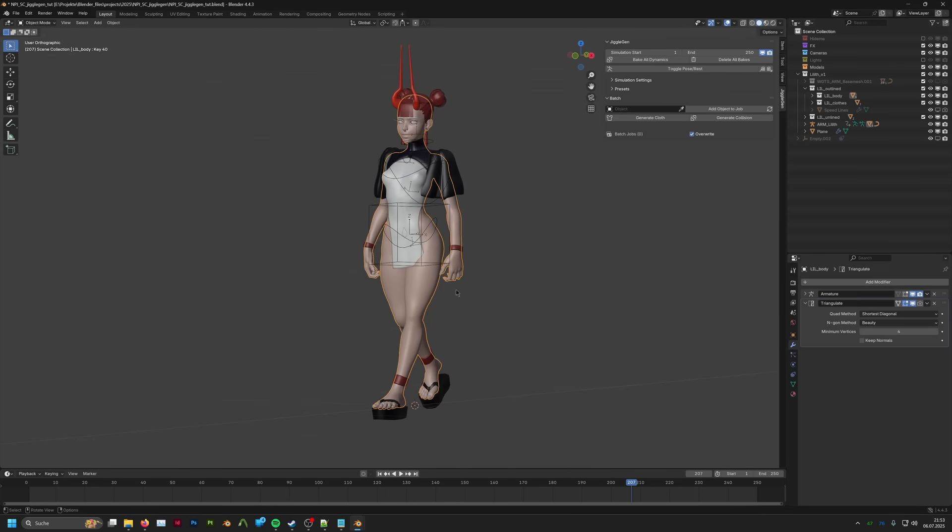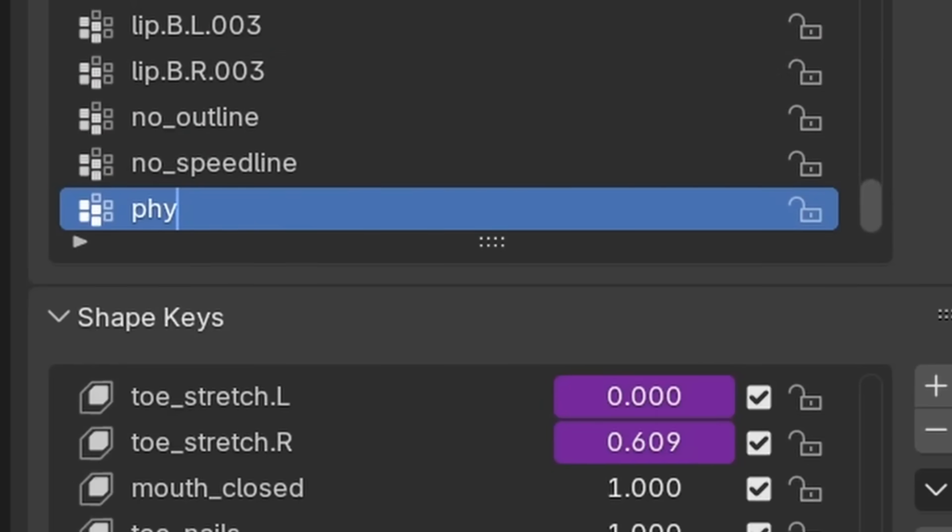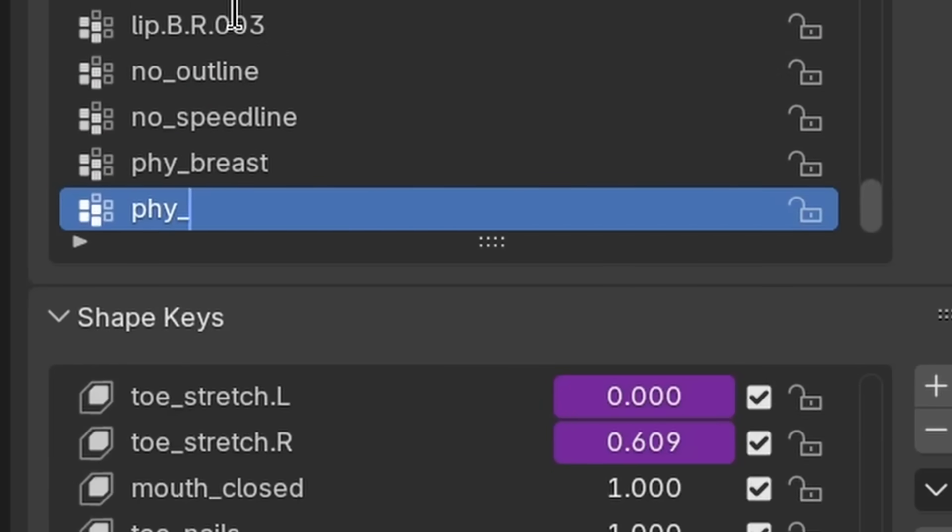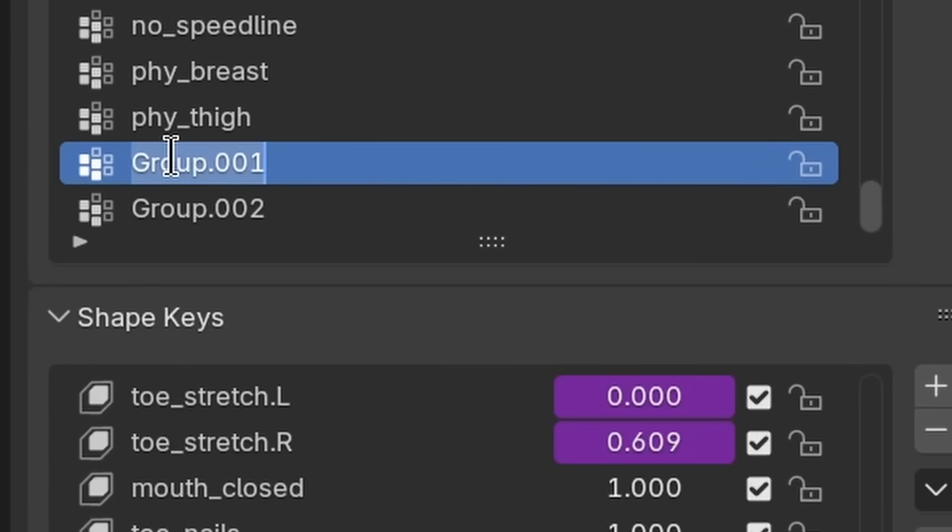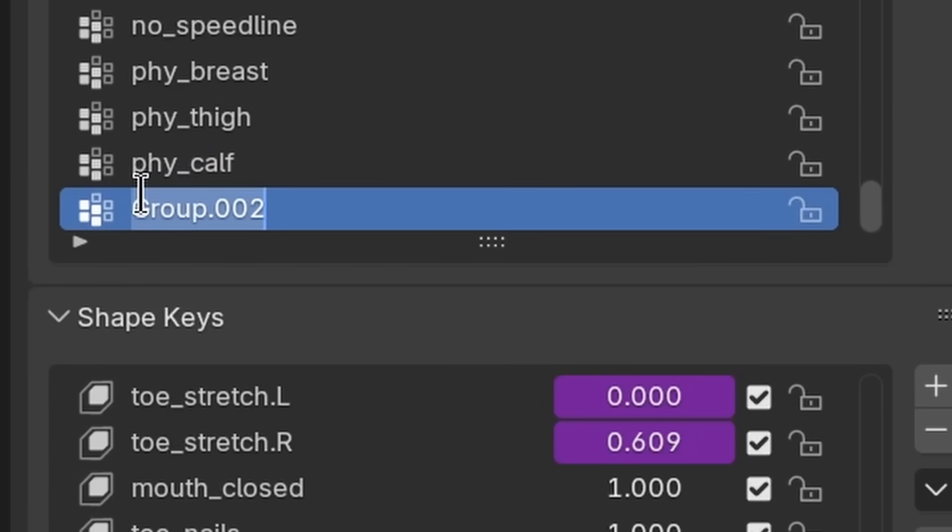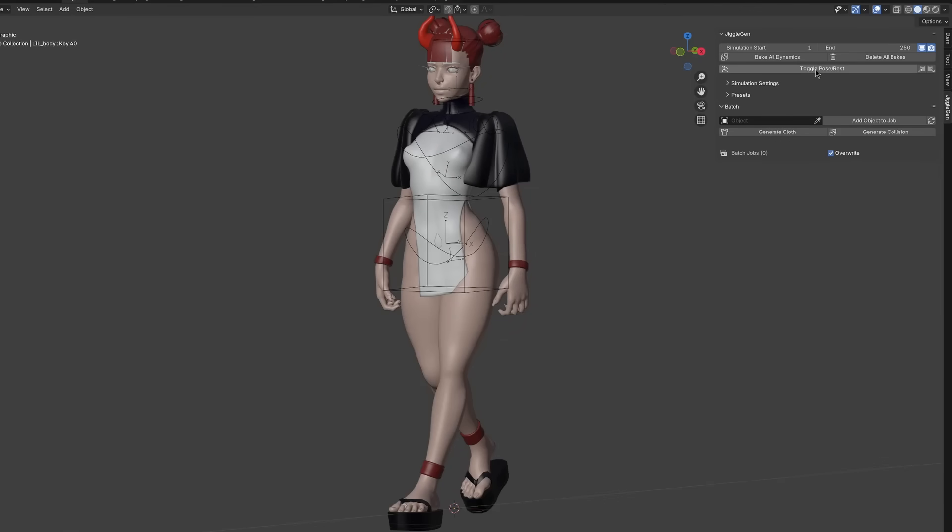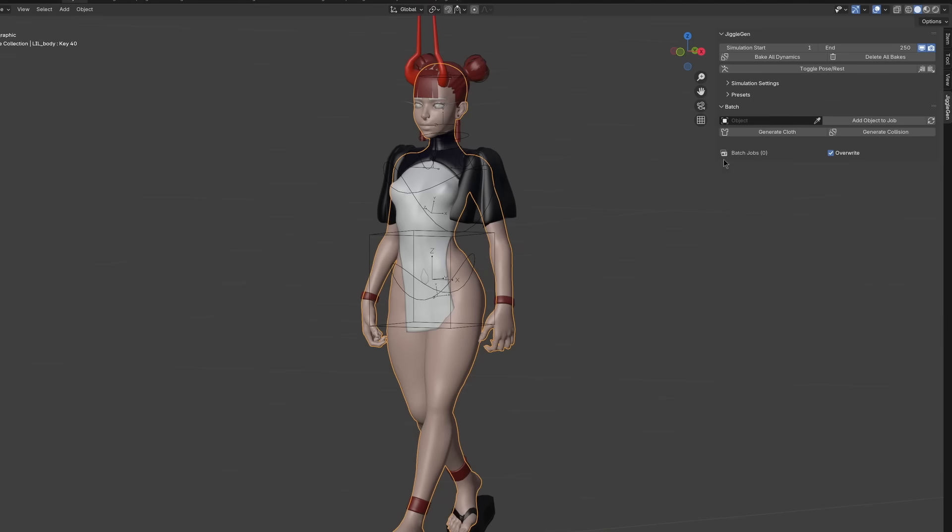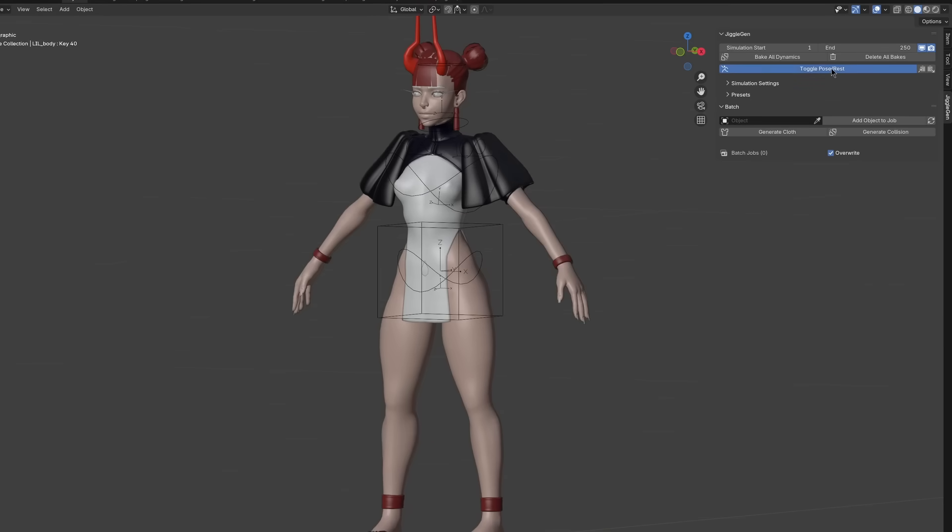The first thing we are going to do is creating a couple of vertex groups. I want to have four cloth simulations, so that means I create four vertex groups and name them accordingly. After that we toggle the armature to rest pose and go into weight paint mode.